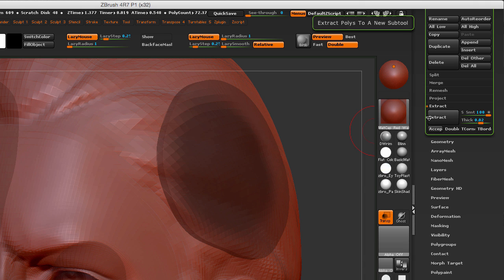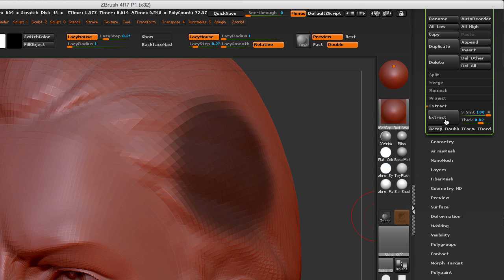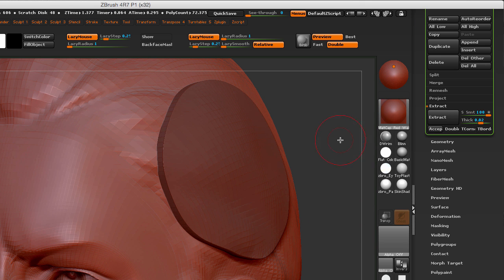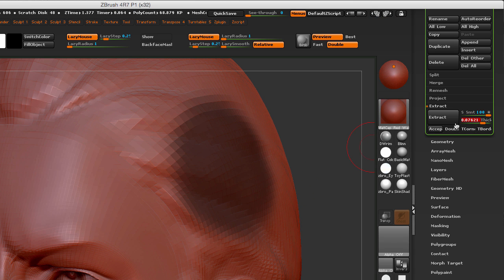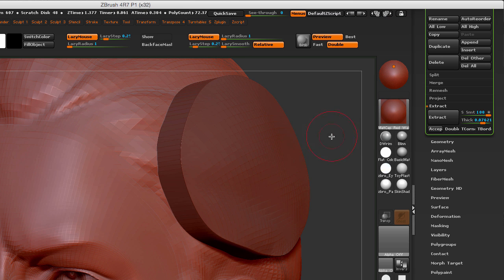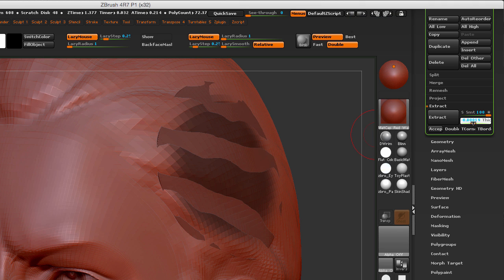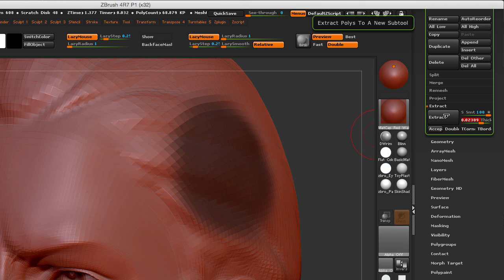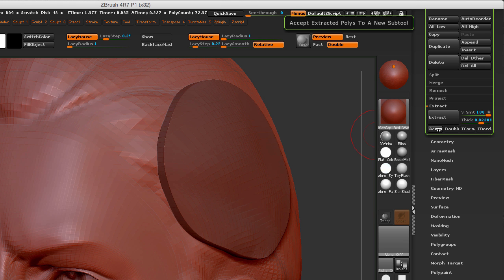So I'm going to deselect it and then hit Extract again, and notice that the geometry now only extrudes towards the outside. Once we've extracted the shape that we want, you can change the thickness. For example, you can try 0.07, or you can make it really thin - maybe a little bit too thin.